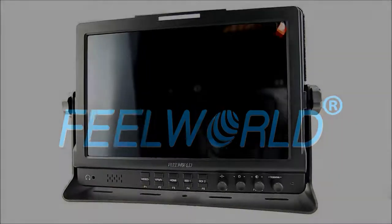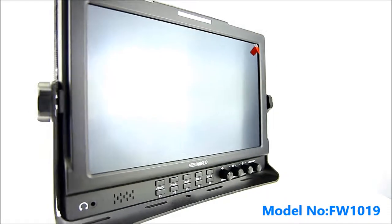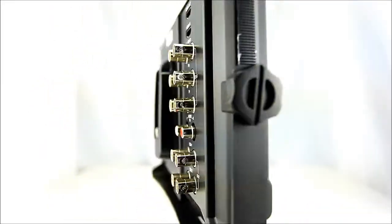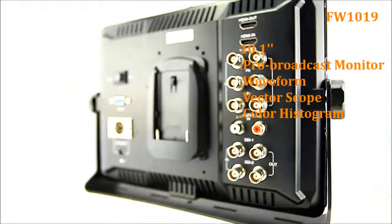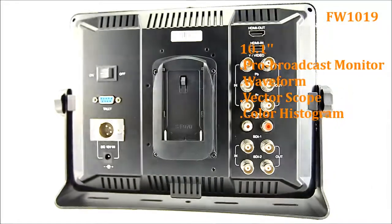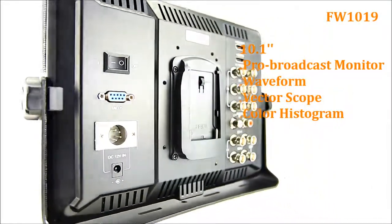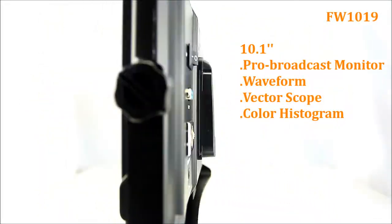Now it's time to welcome Feelworld's new product. The FW1019 is one of Feelworld's newest 10-inch professional broadcast monitors with waveform, vectorscope, and RGB histogram now available.